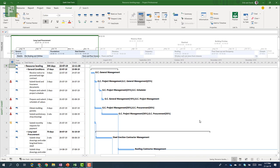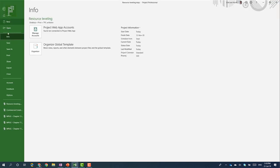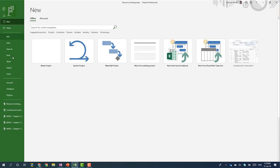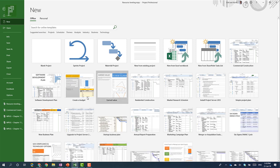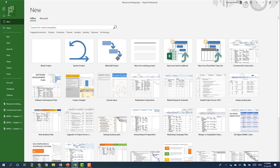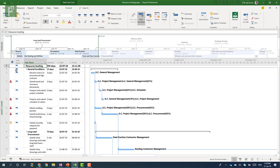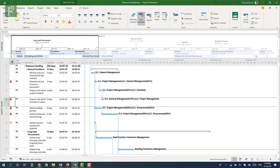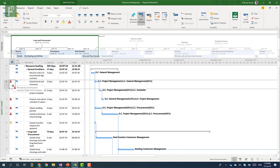So let's head on over to a normal schedule and what I did is I copied the construction template which is available from the new option and then you just click on the commercial construction template here. Now I know from this template there are already resources that are over allocated. That's that little red icon there.